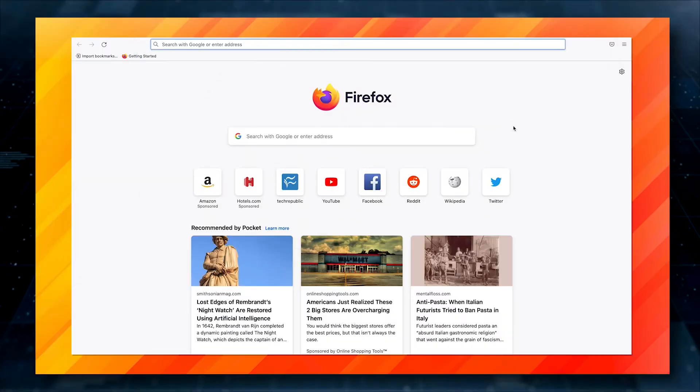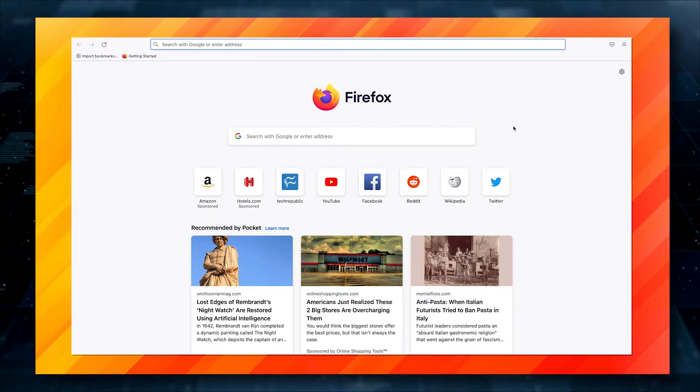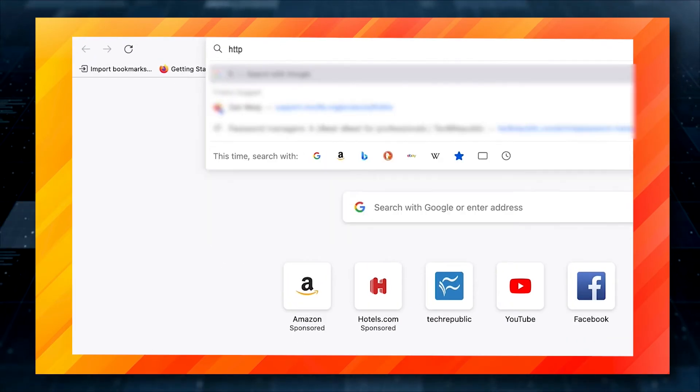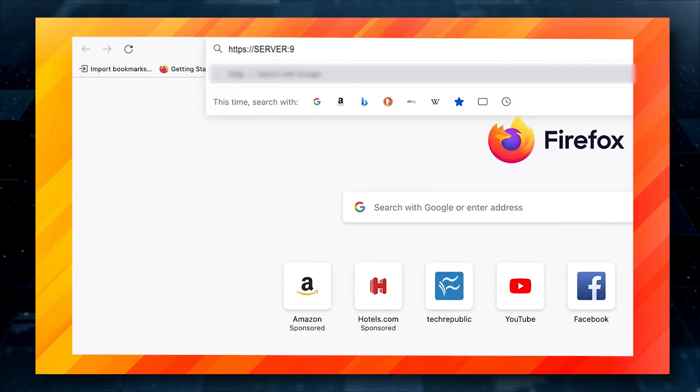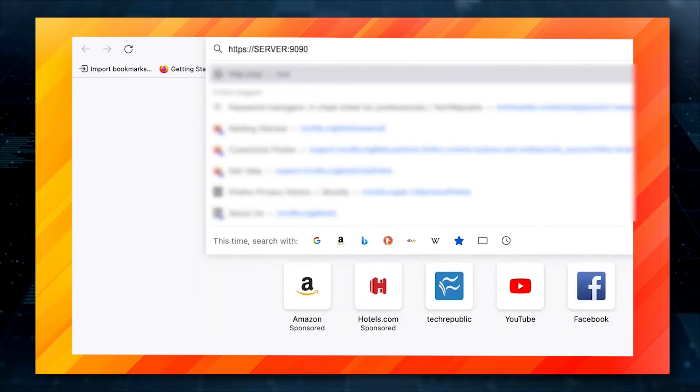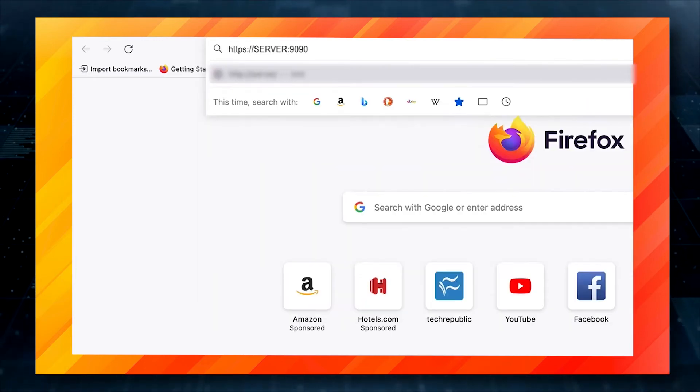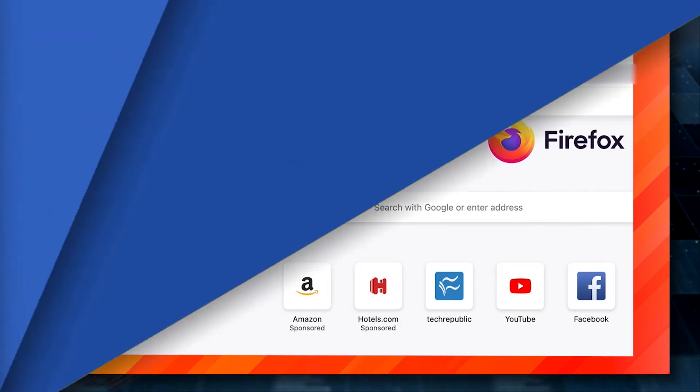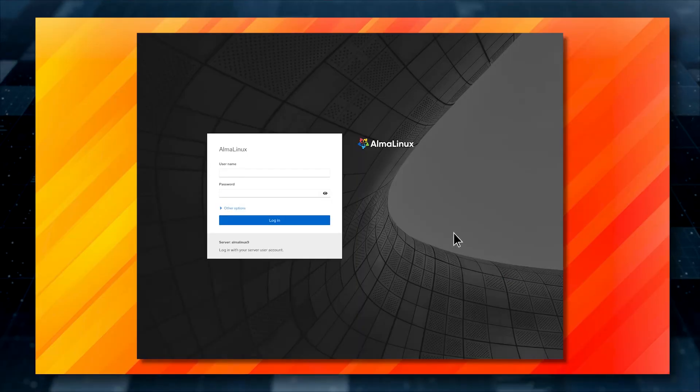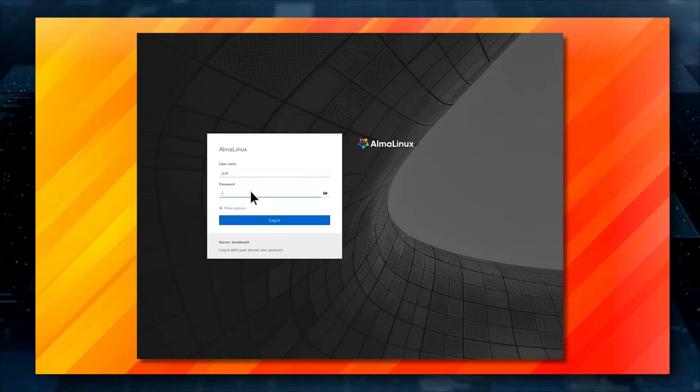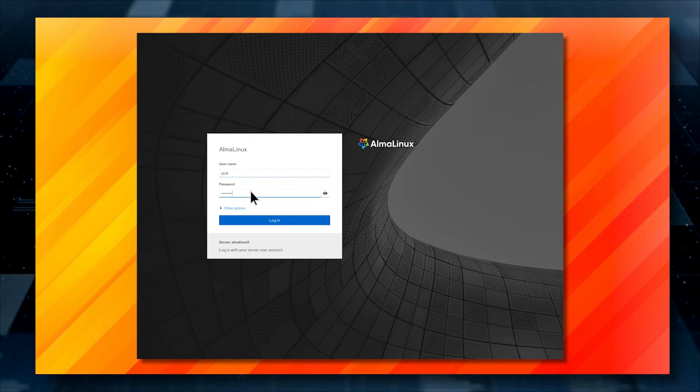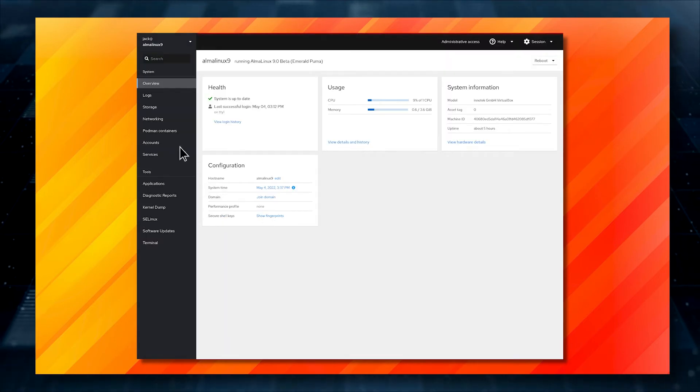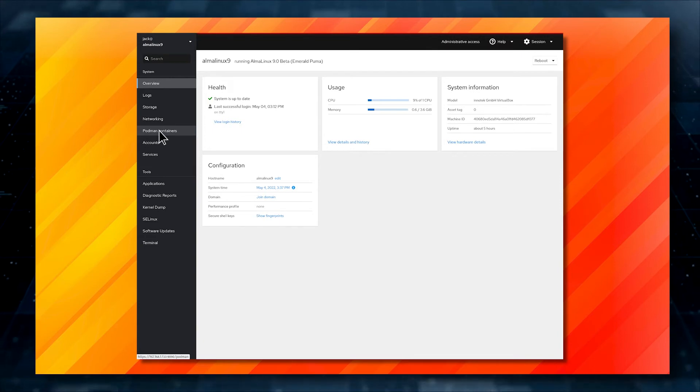Now that Cockpit has been successfully enabled, open a web browser and point it to https://server:9090, where server is the IP address or domain of the hosting server. You will be greeted by the Cockpit login window. Log in with any account that has sudo privileges, and you should see the Podman containers listing in the left navigation.